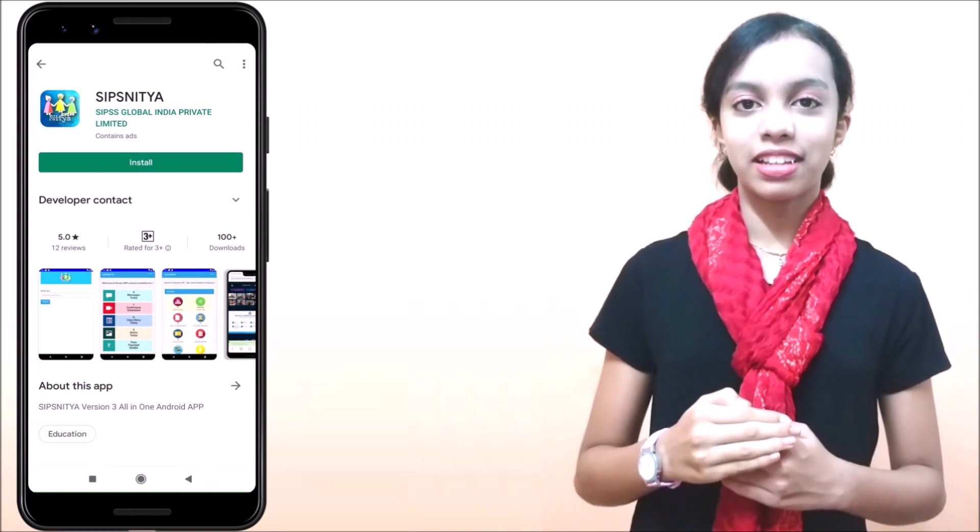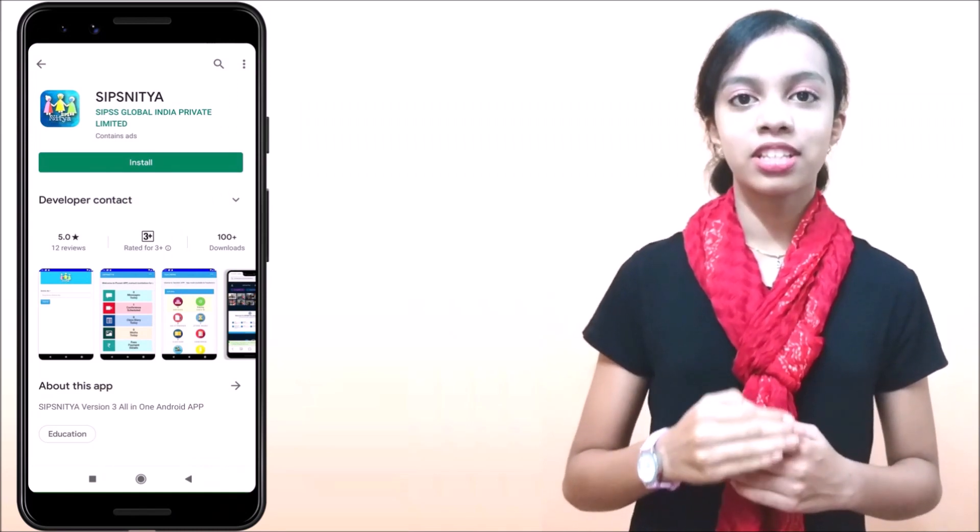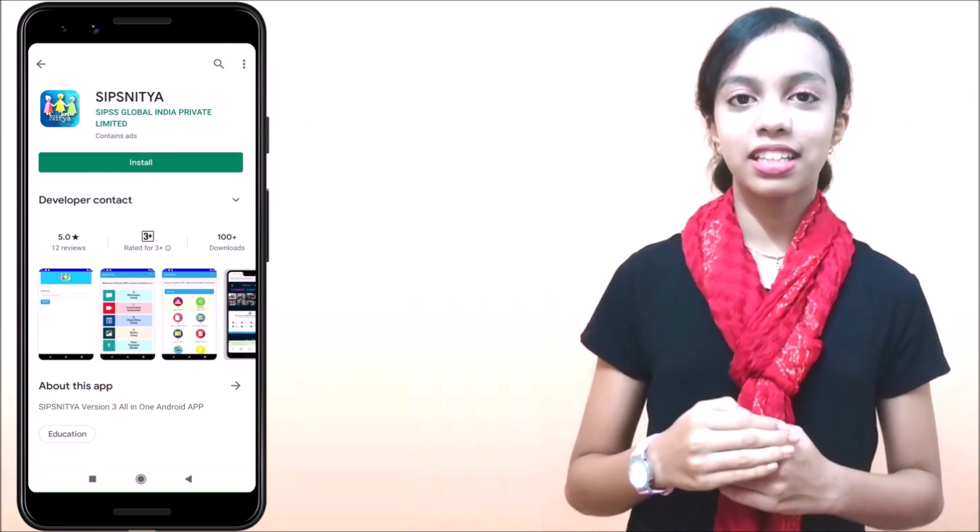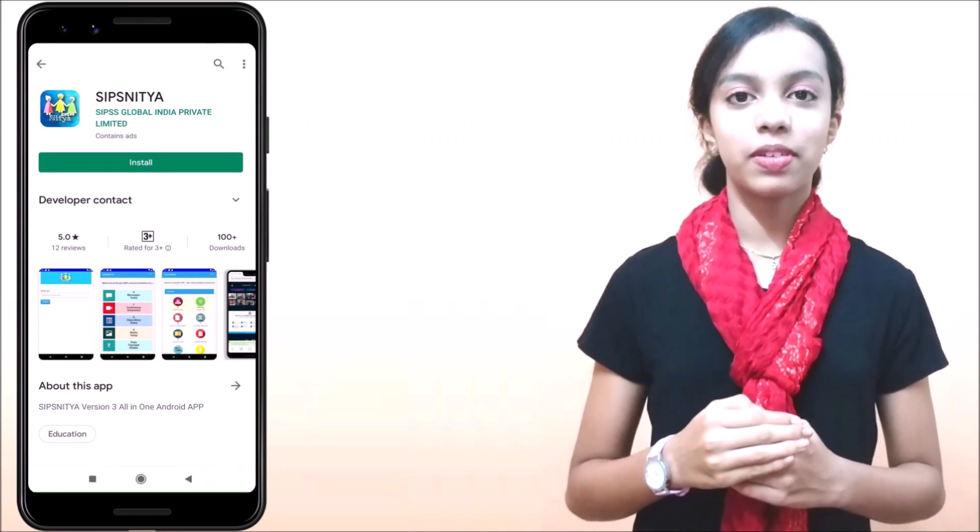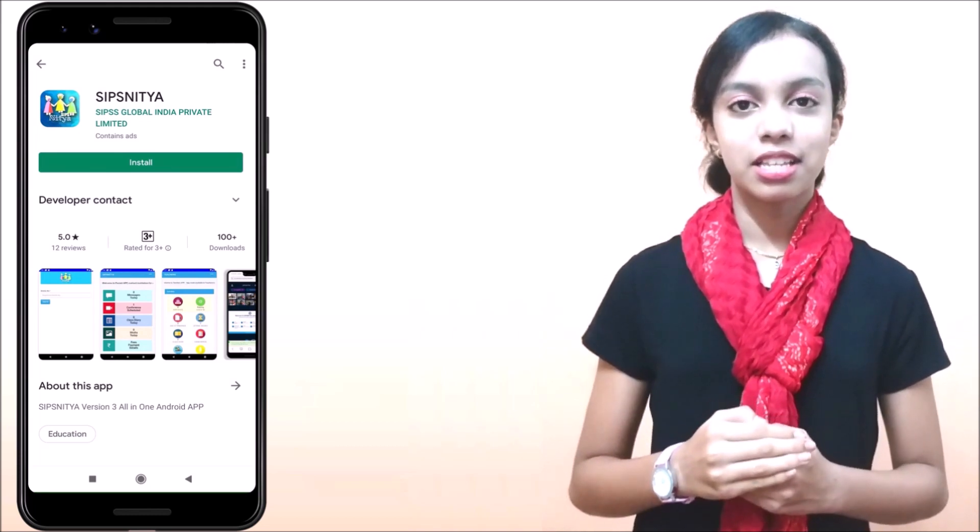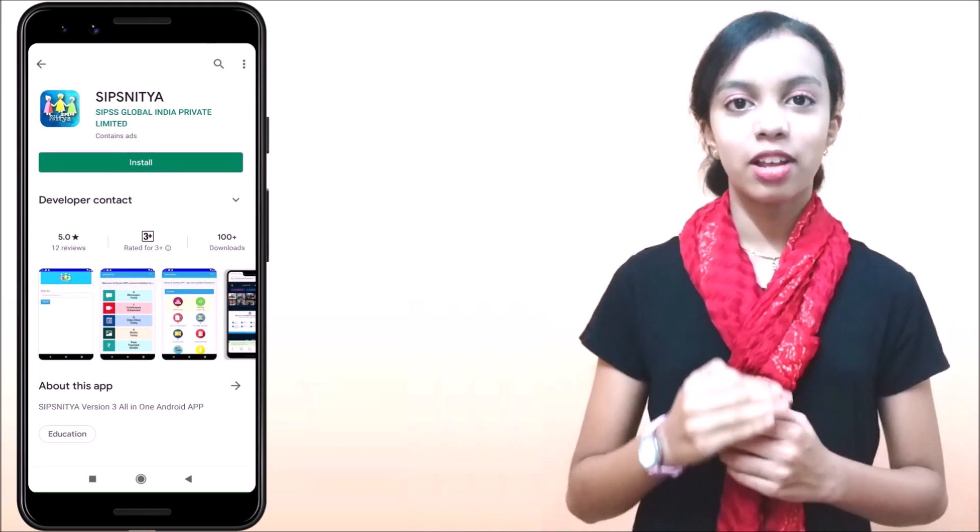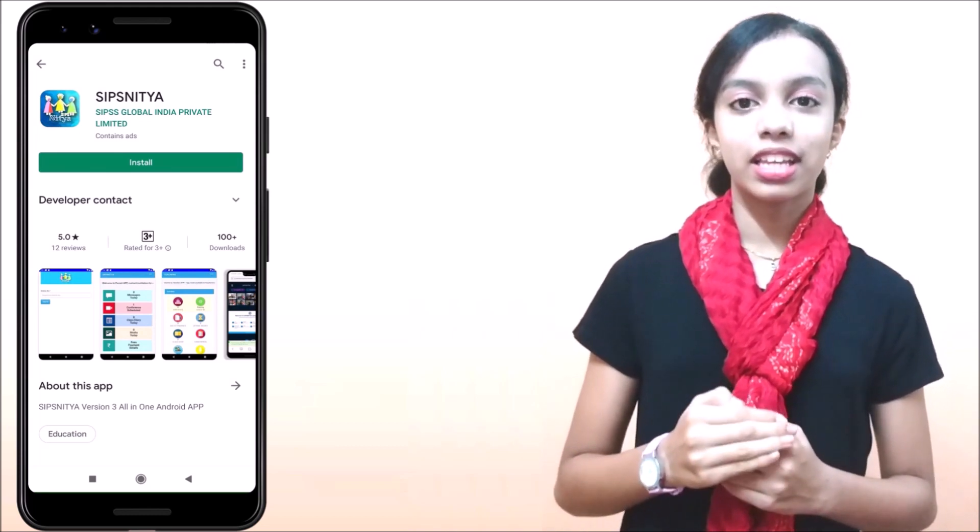Hi parents and friends, let us see how to install Sipshitya app over the Android device such as a mobile, tablet or Android TV.